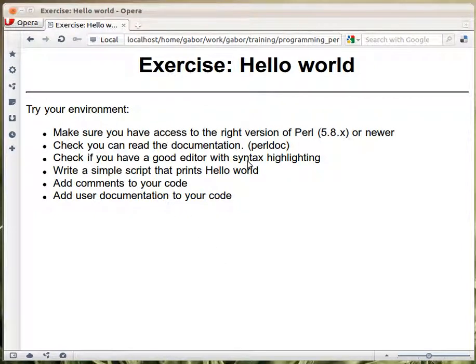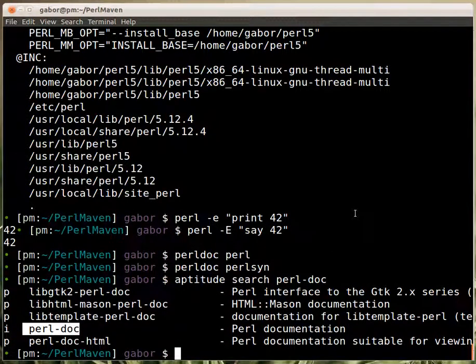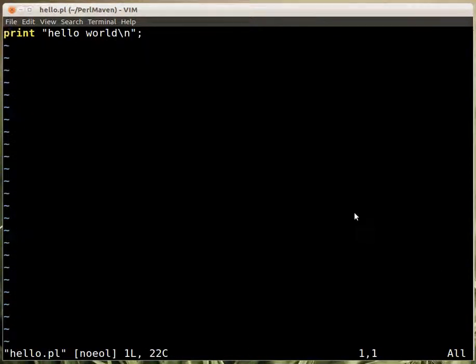Now checking out an editor. But it again depends. If you would like to use Vim. Then here is a hello script. So here is a hello world script.